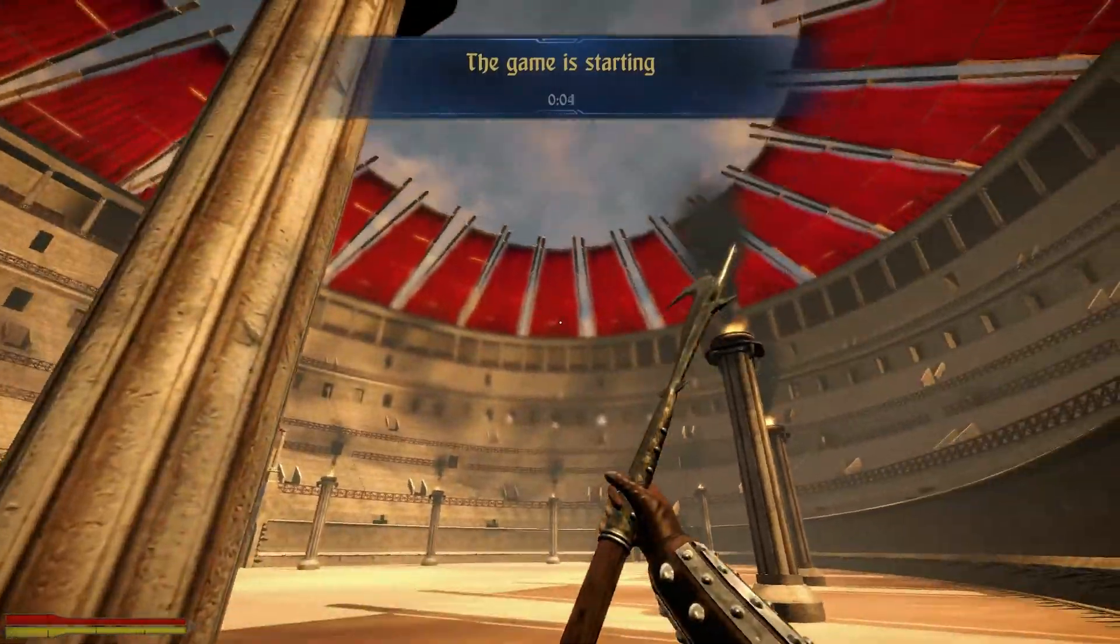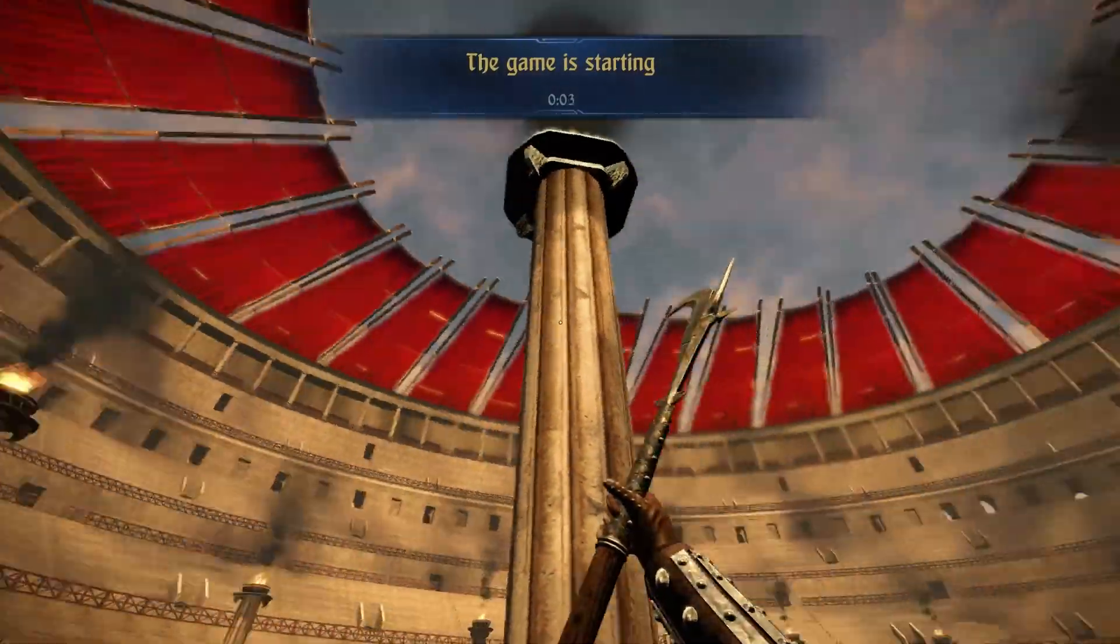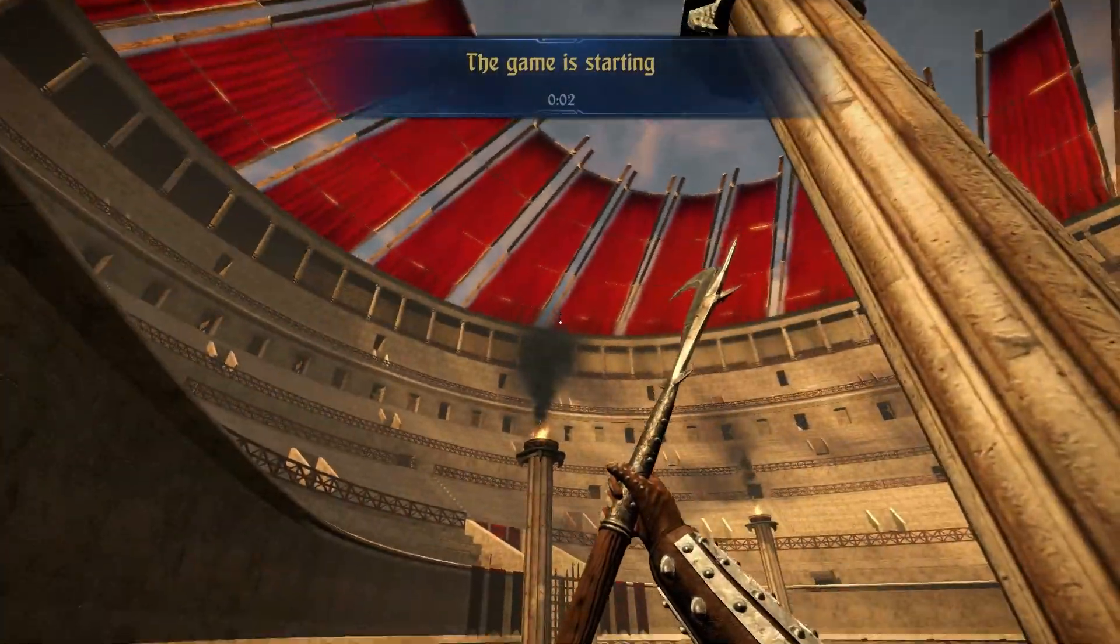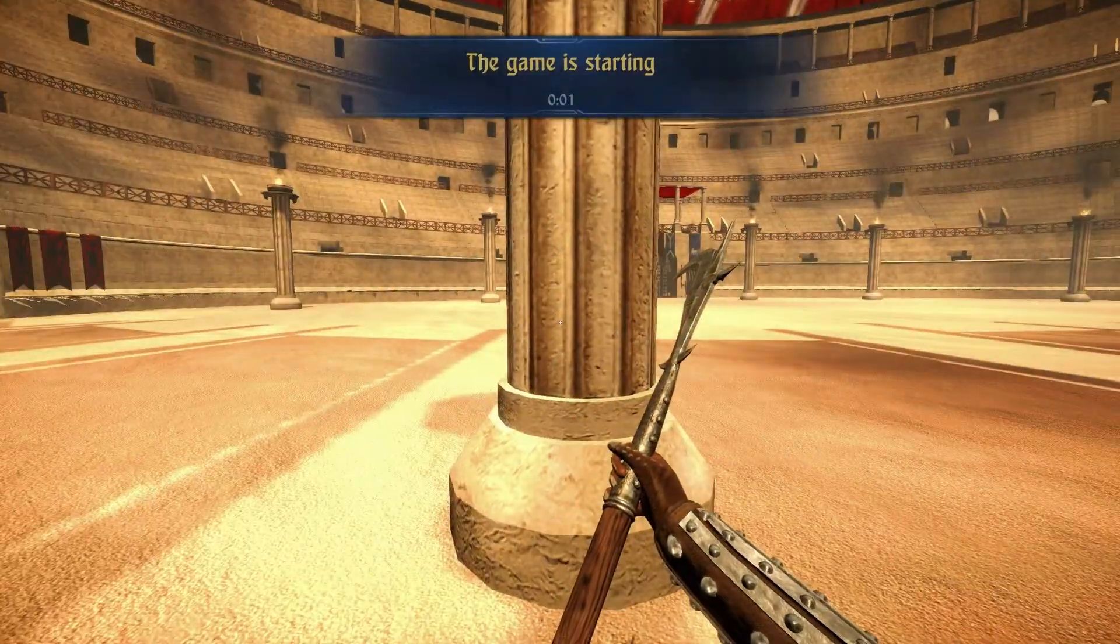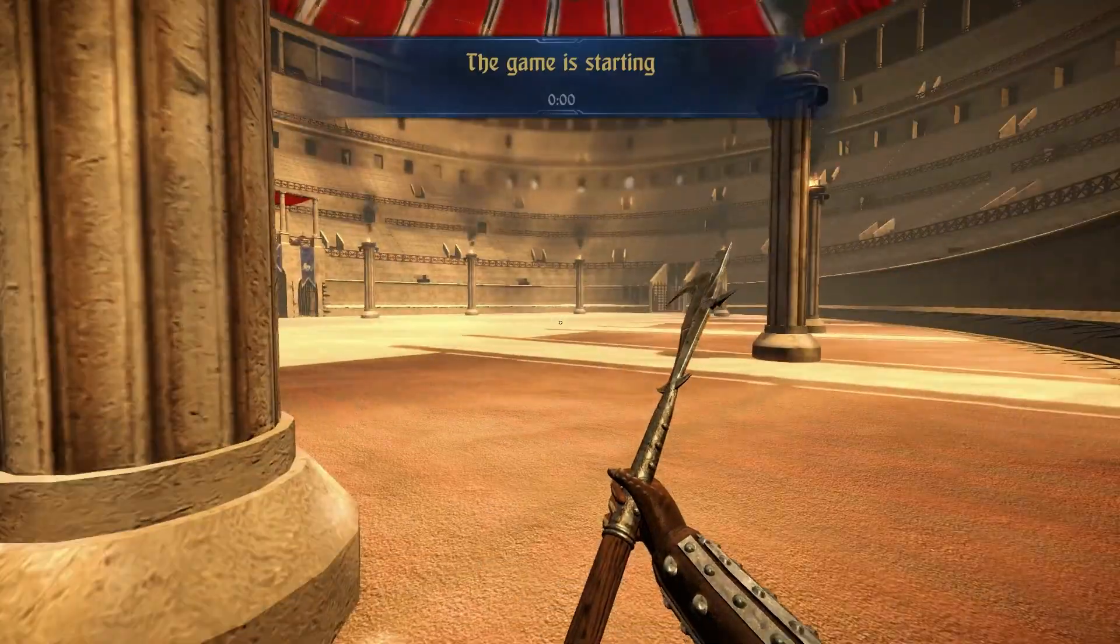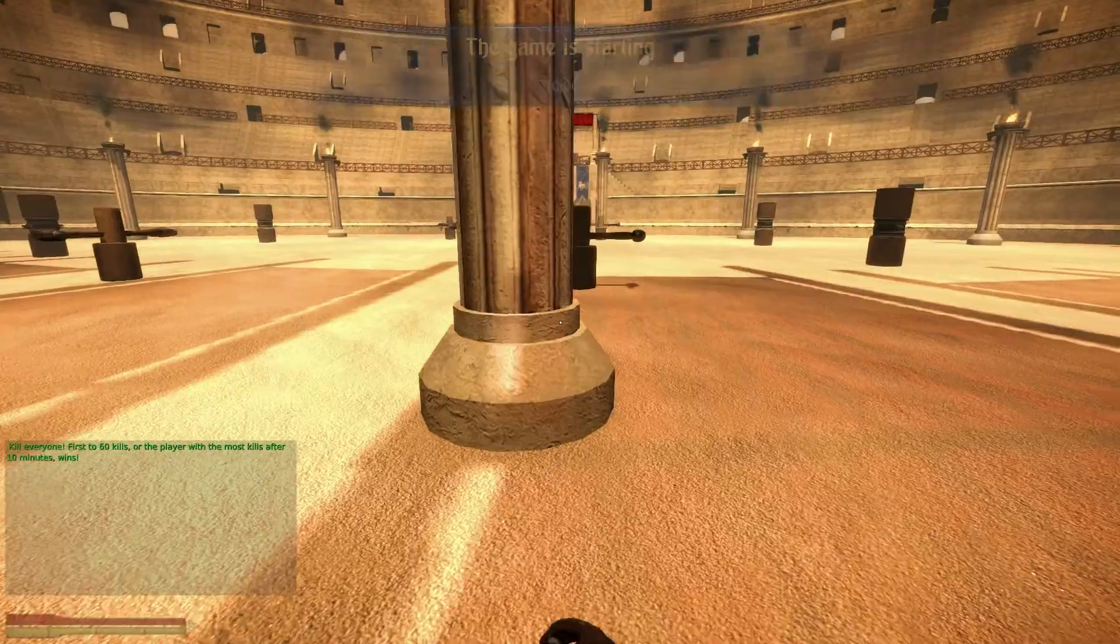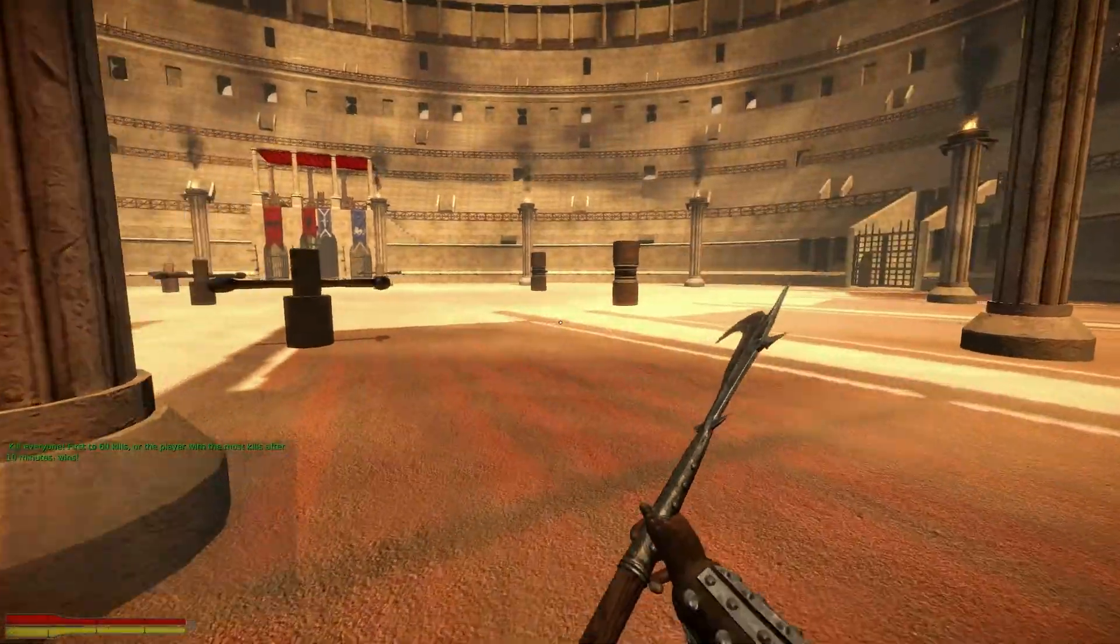As you can see, we are now playing Colosseum, as we just downloaded and subscribed to off the workshop.